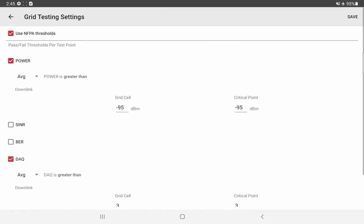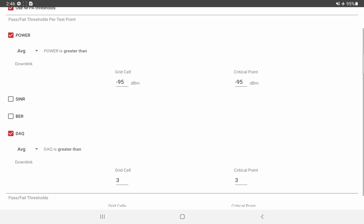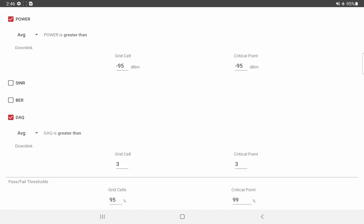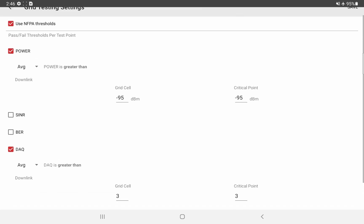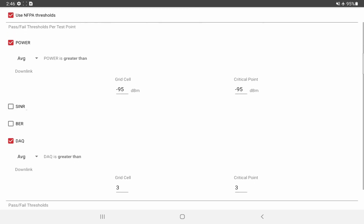Now, let's take a look at the settings. So these are our threshold settings. Again, we have the NFPA checkbox there that will populate it with the NFPA thresholds recommended from their documentation. They ask for a power of minus 95 dBm, a DAX score of 3 or higher, and 95% of general areas should pass and 99% of critical areas.